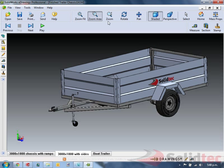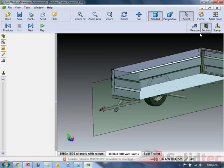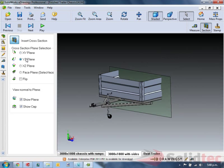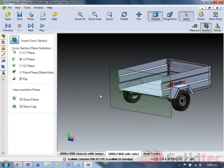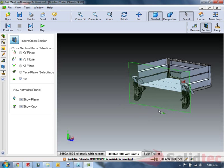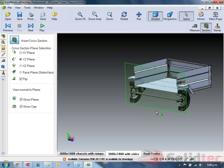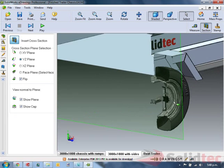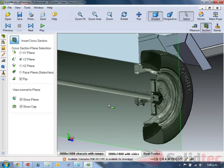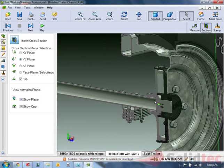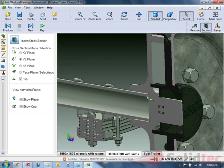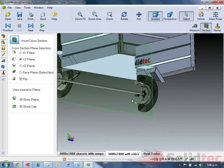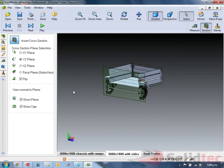We can interrogate by changing it to section views, either using some of the default planes. Flip it, and we can drag those planes to anywhere we want in my model. We can therefore validate that we've got the right wall sections, everything goes together like we'd expect.